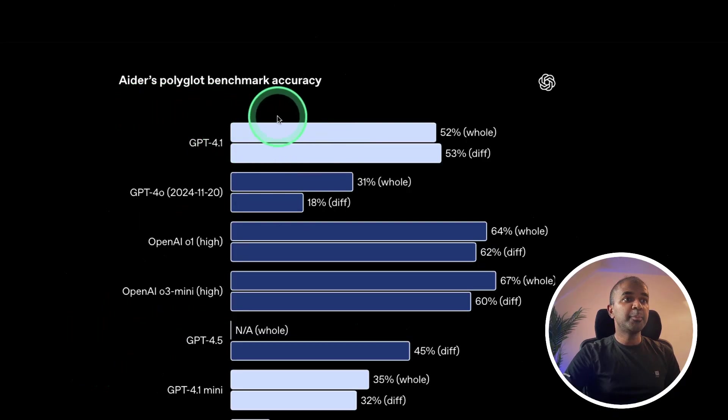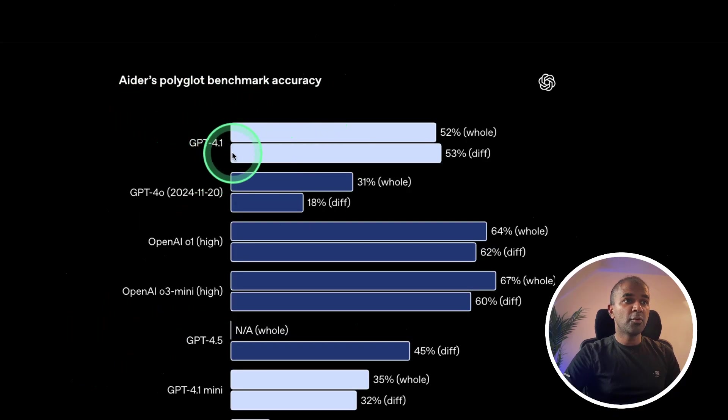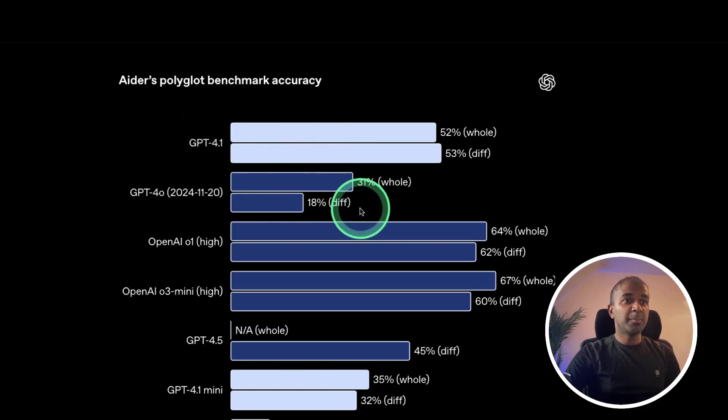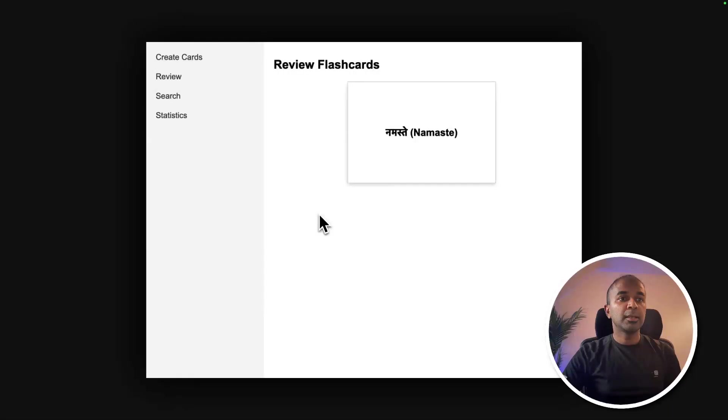Here is the polyglot benchmark. 4.1's performance is double the performance of the previous 4.0 model.